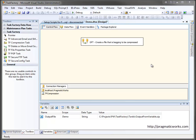In this video, we'll be taking a look at the compression task, one of the many components available in Task Factory, a product from Pragmatic Work Software.